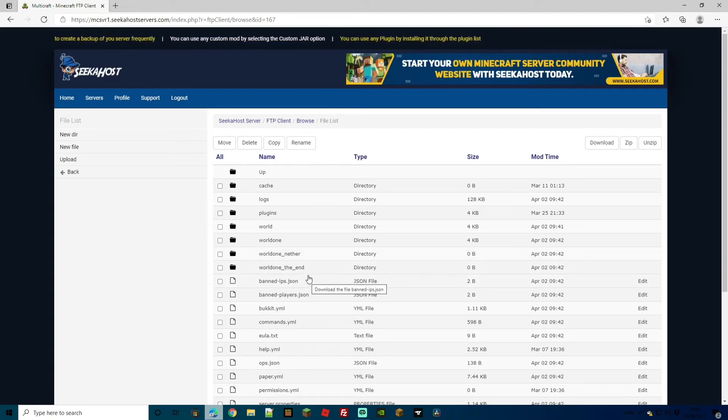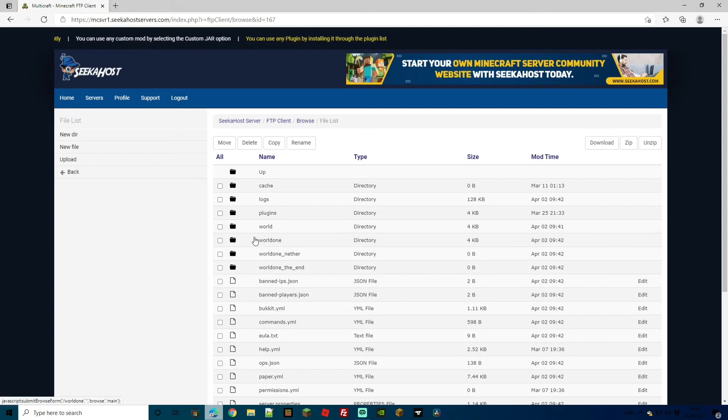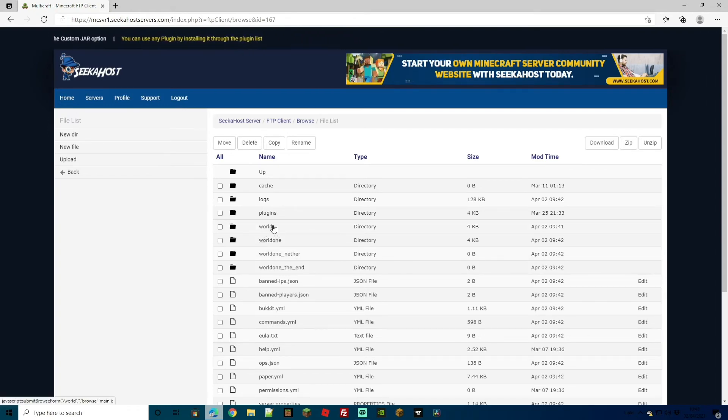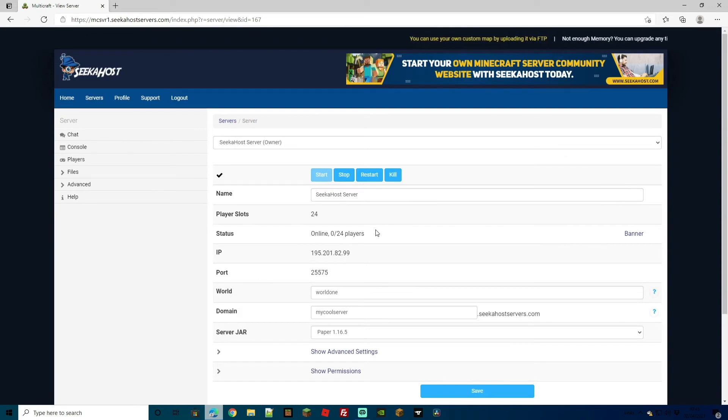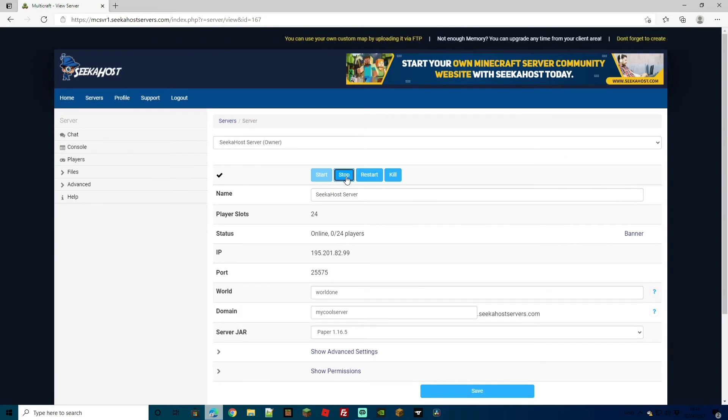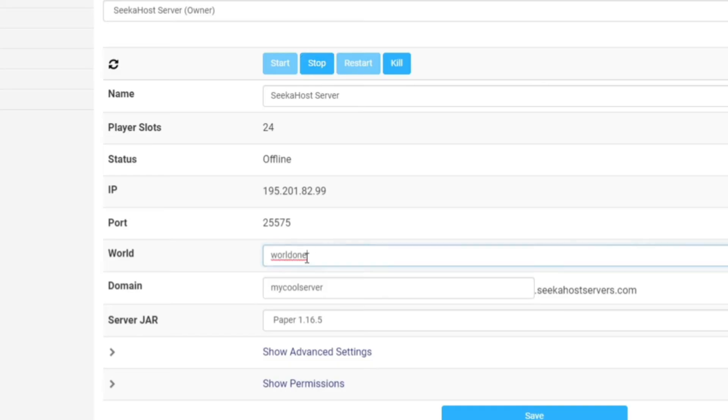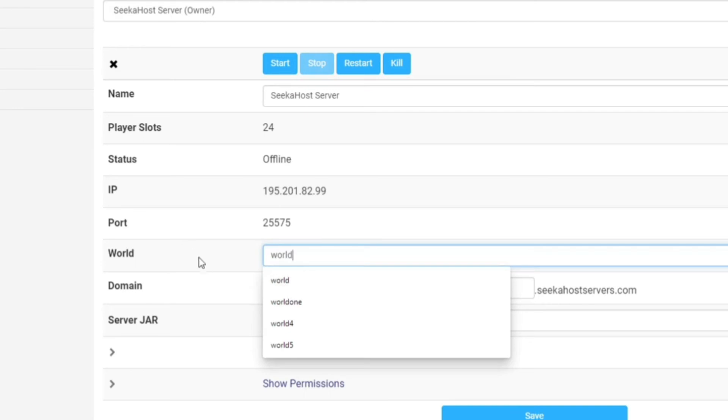We've covered how to create a world, how to delete a world. Now, how can we swap back if we want to go from world 1 to using world as our currently selected world again? If you want to swap back to the original world, just make sure to stop your server first. You're going to come down to world and make it the original name. Rather than world 1, it's going to be world.